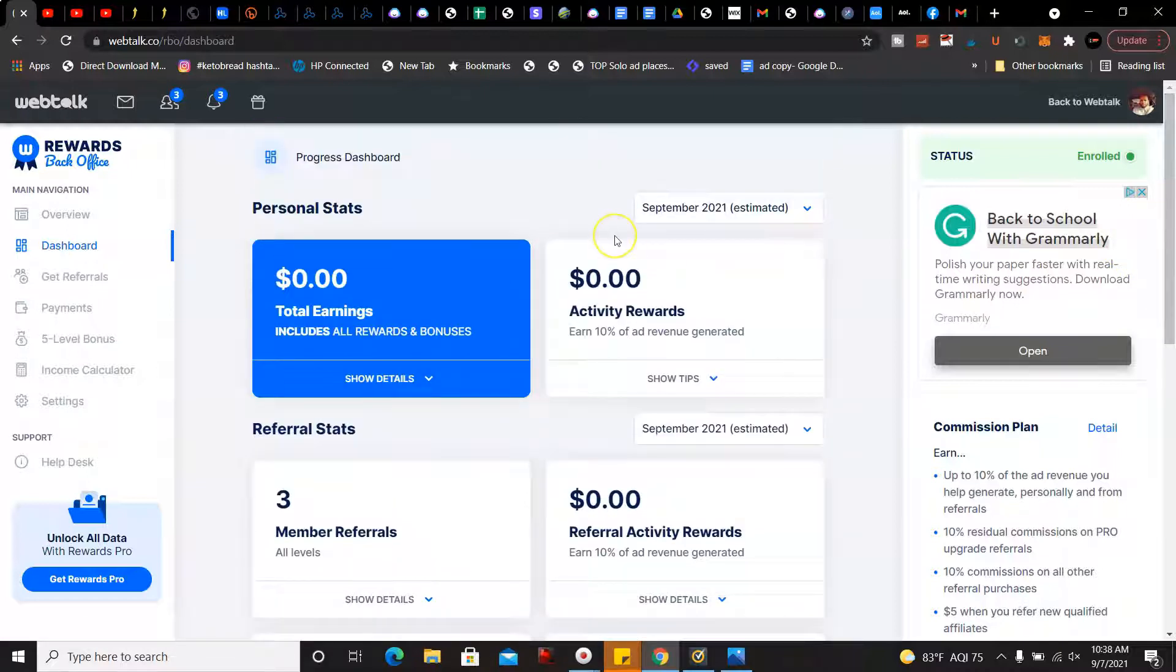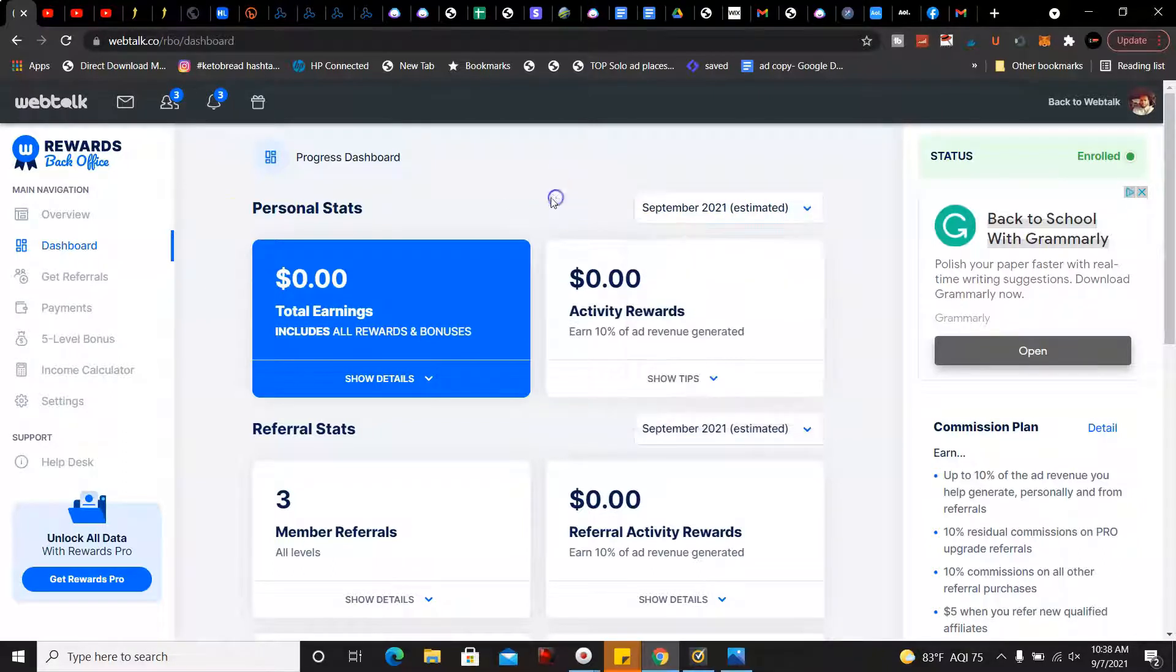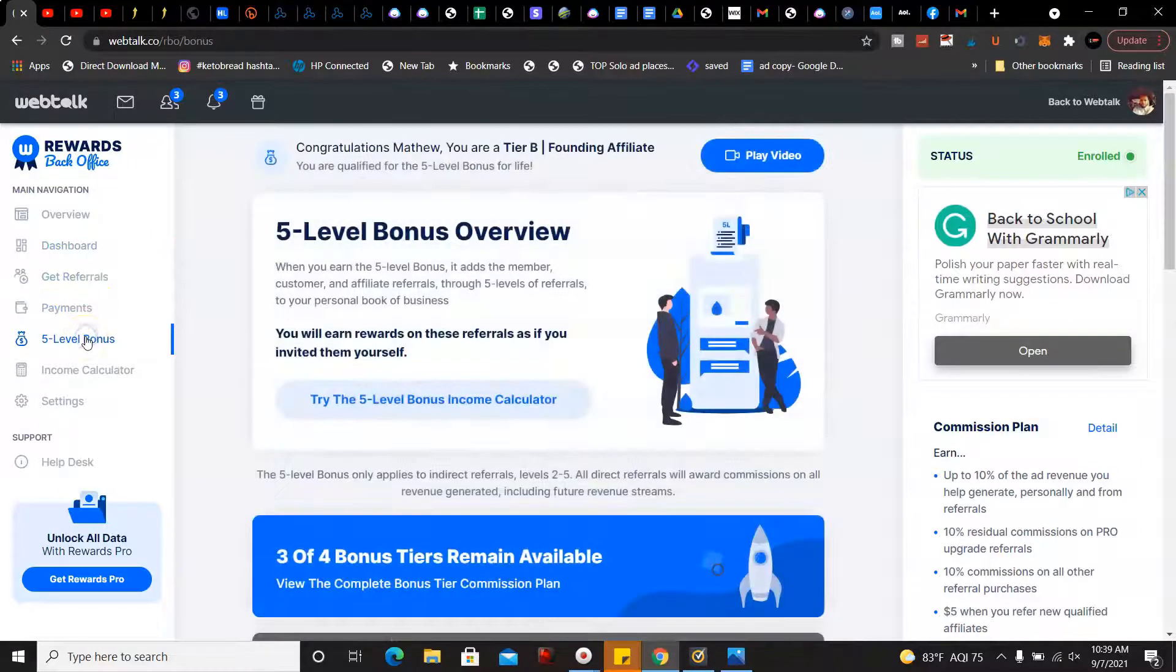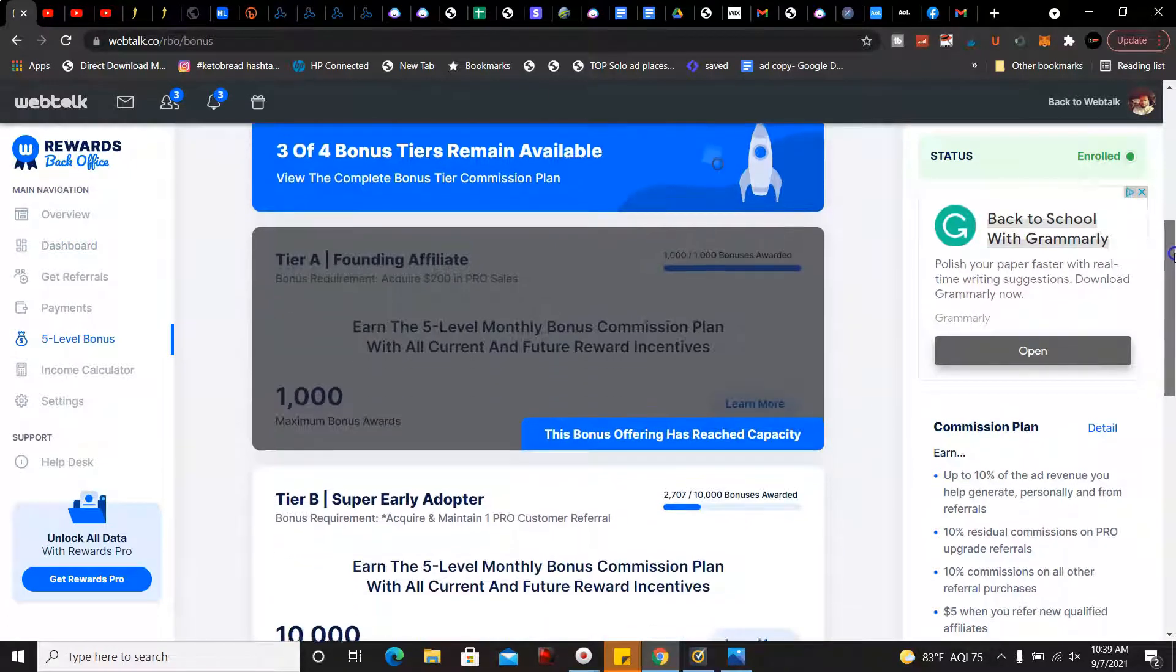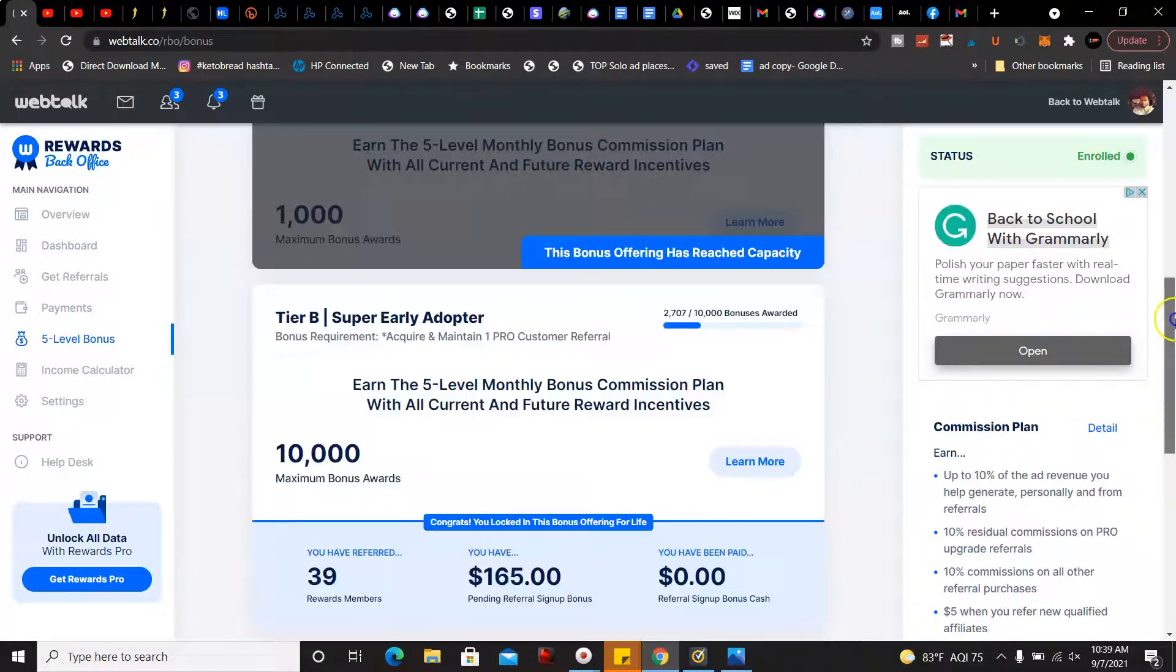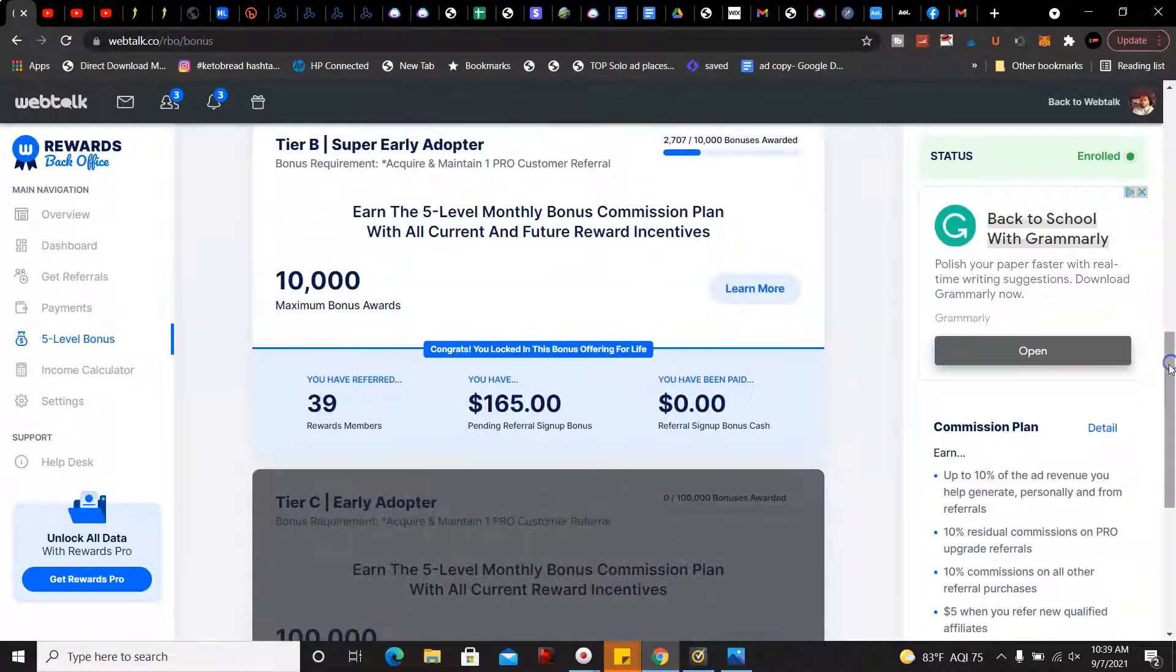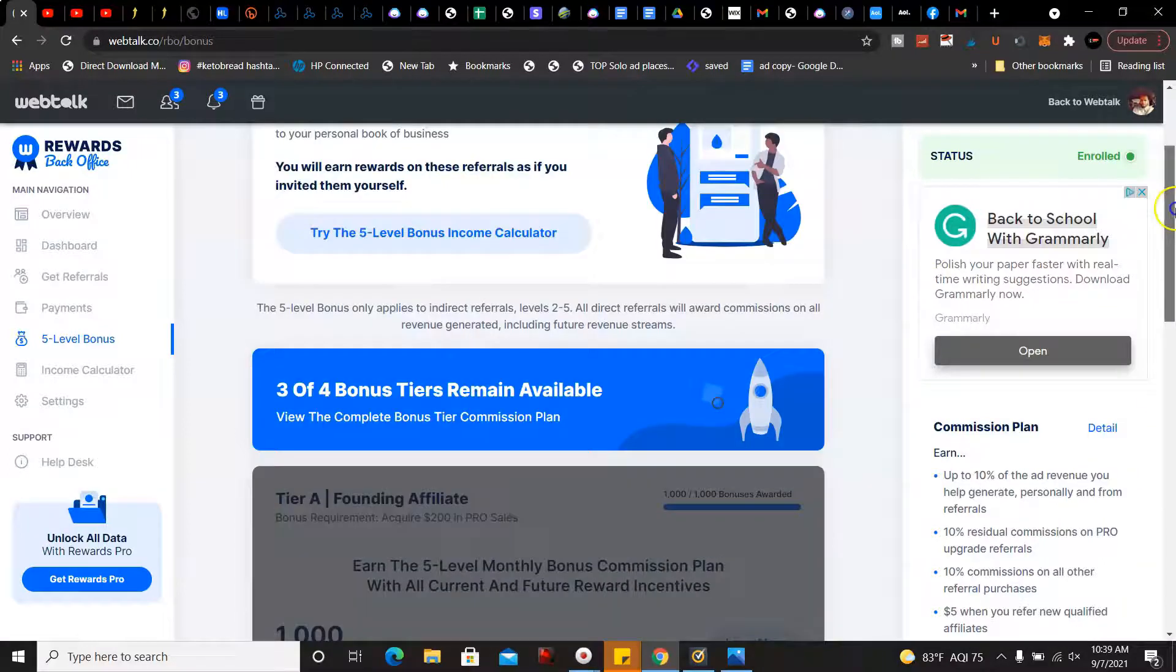Now let's take a look here. We're going to go over the five level bonuses. I am pre-qualified for that and 39 people who I referred so far have signed up to the rewards program and I have earned over 165 dollars.